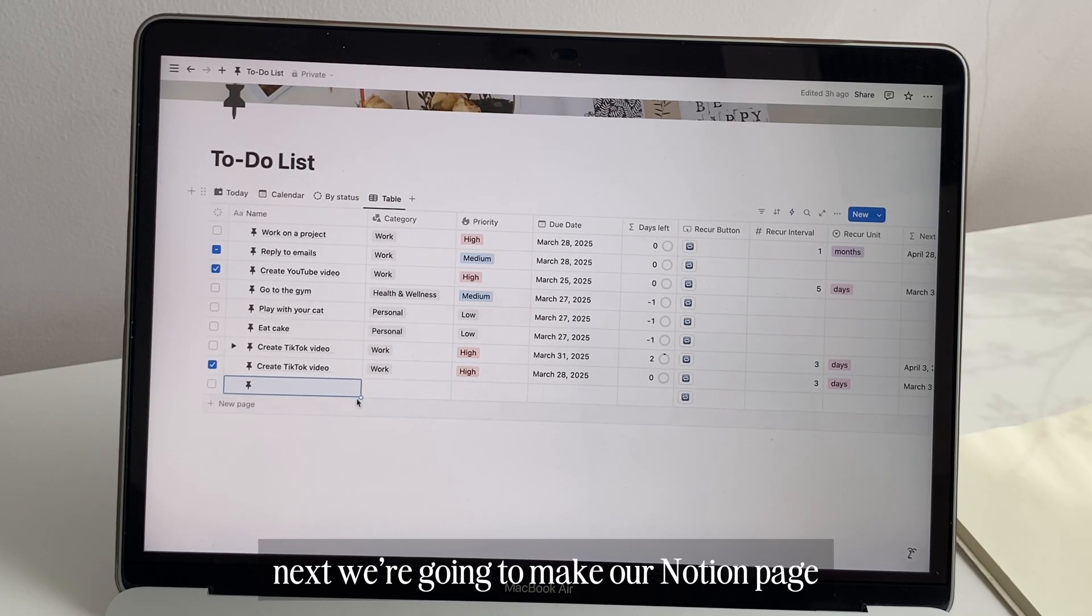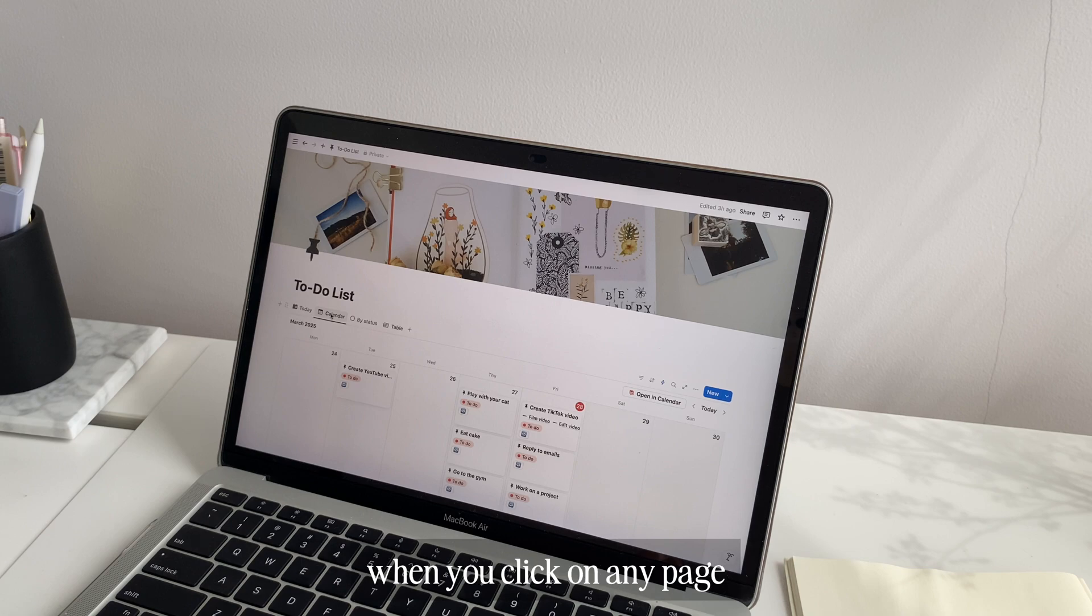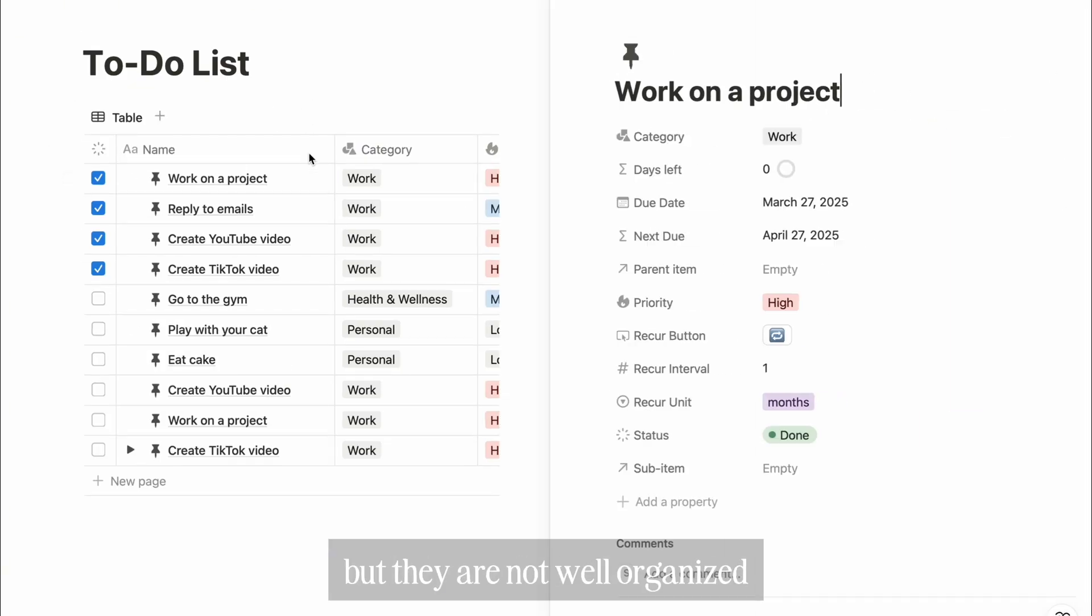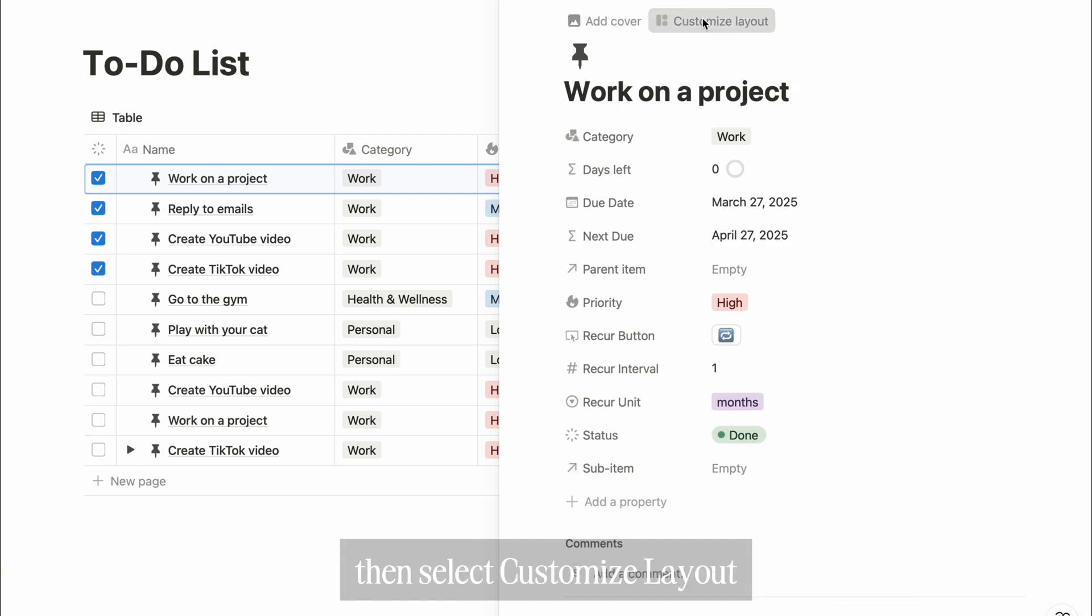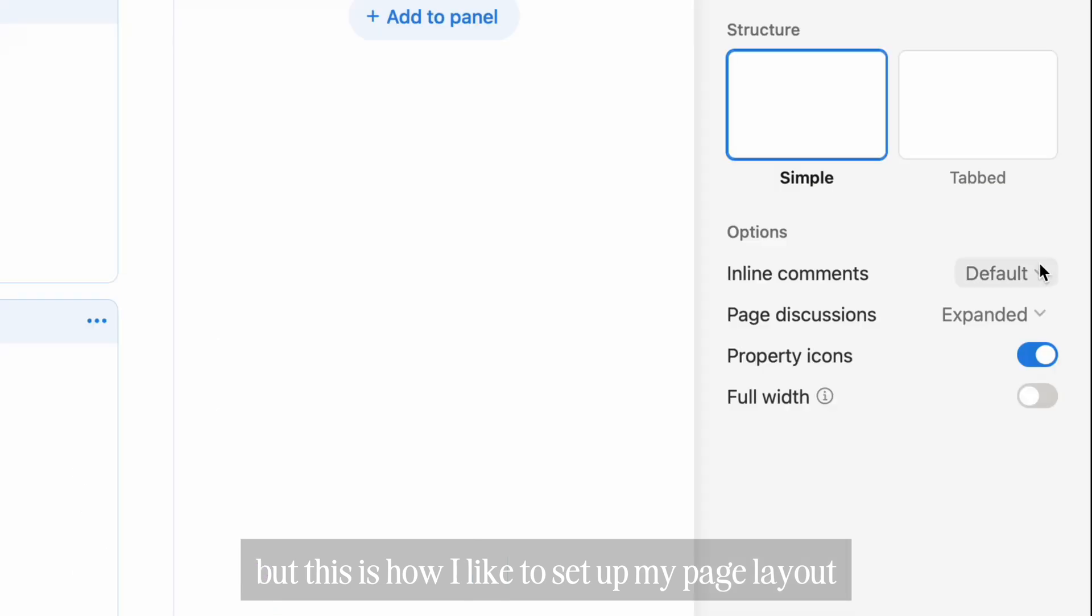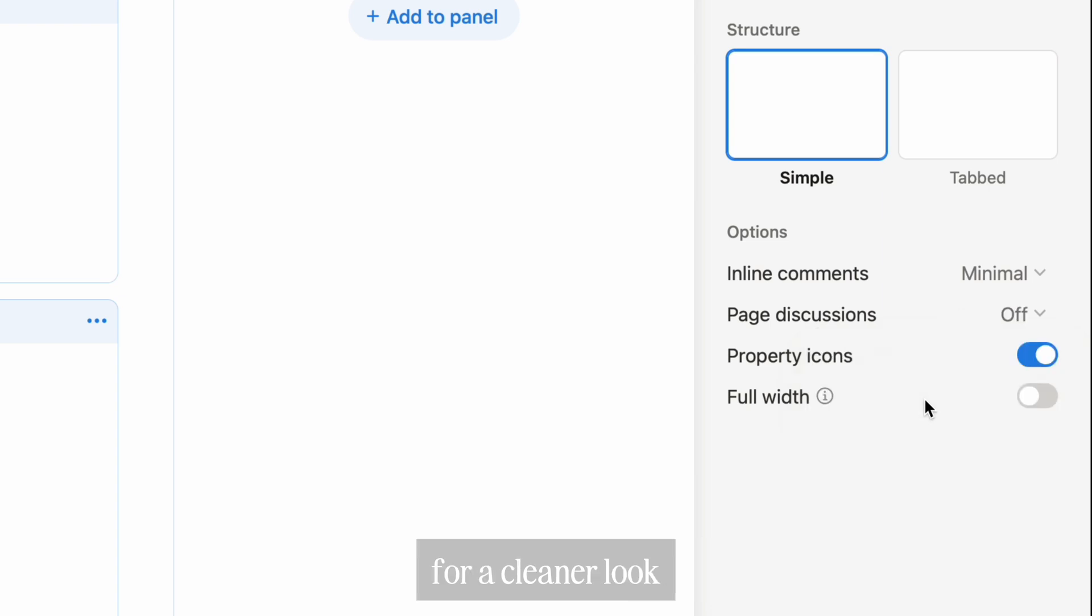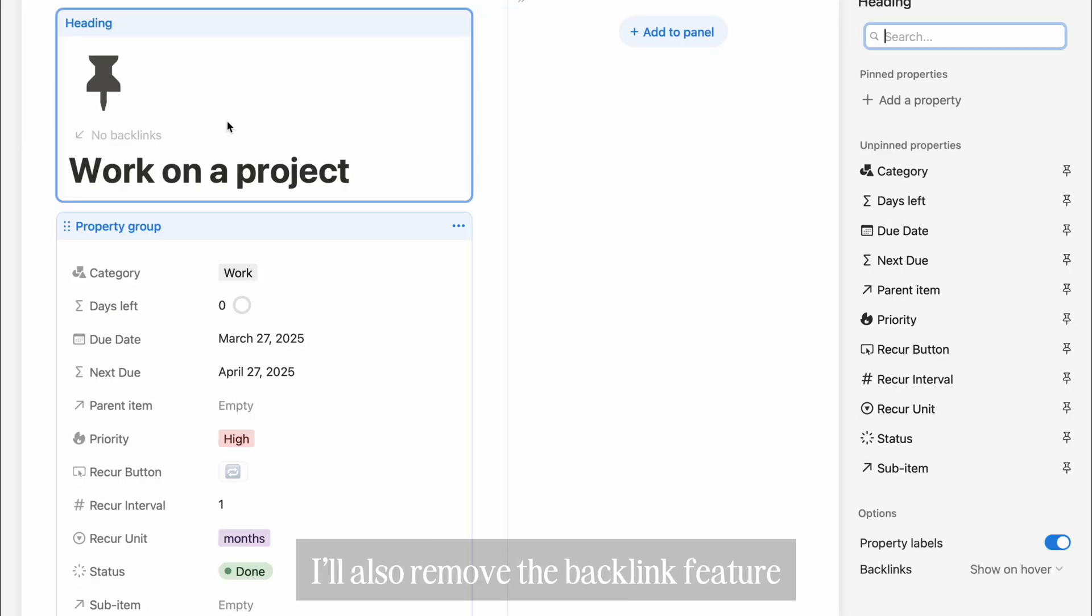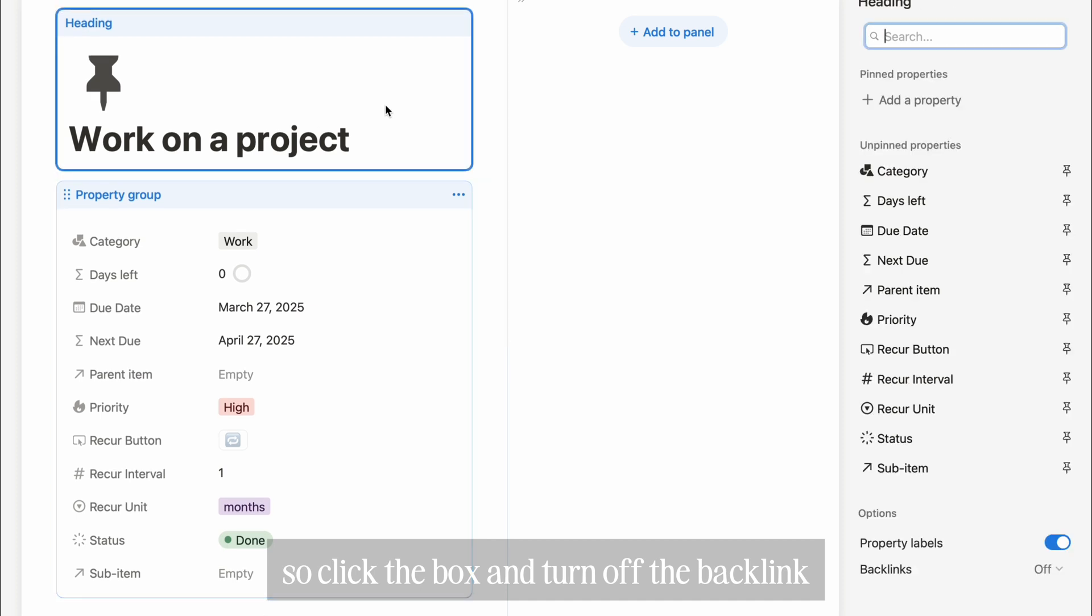Next, we're going to make our Notion page more organized and more aesthetic. When you click on any page, you will see all of the properties, but they are not well organized. So to customize this, hover over the area above the icon, then select customize layout. You can organize it to match your aesthetic vibe, but this is how I like to set up my page layout. First, I'll clean up unnecessary things like comments and discussions for a cleaner look. I'll also remove the backlink feature. We don't have a backlink for this template, but in case you add one in the future, I don't want to see a backlink icon. So click the box and turn off the backlink.